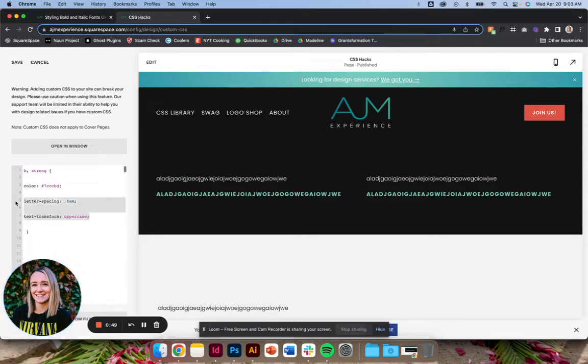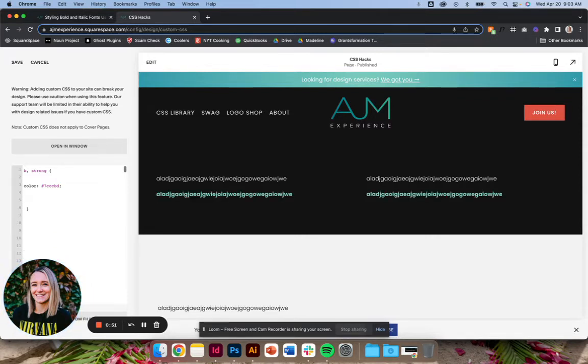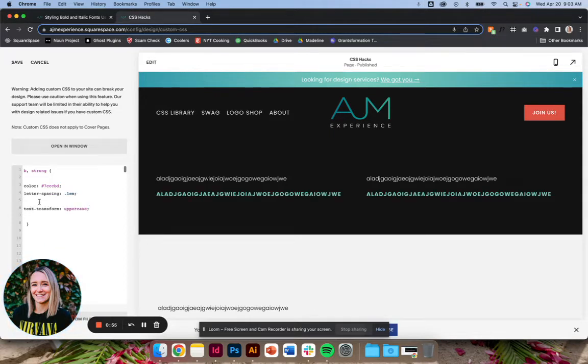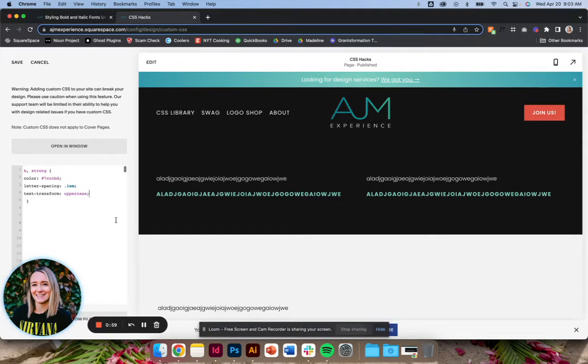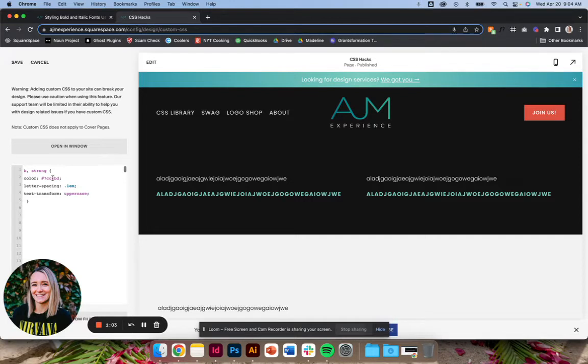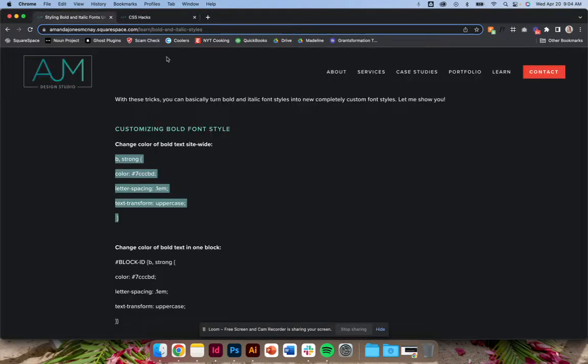So a lot of times I'll just change the color. I do that a lot. But if you want this to be like a totally new style of text, you can change everything that you want here. I've only shown a few styles. So I've changed the color and the letter spacing and the text transform. I've made it uppercase.